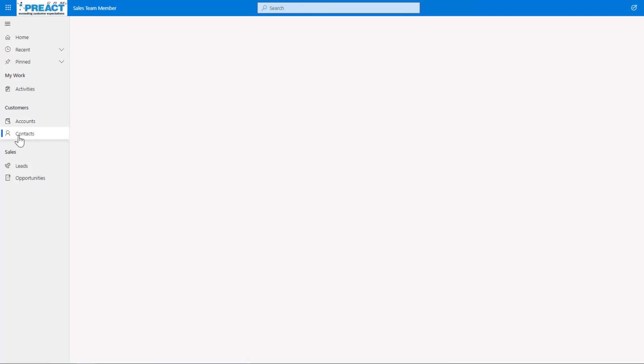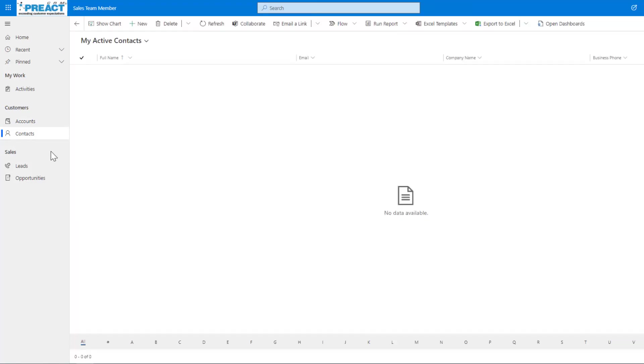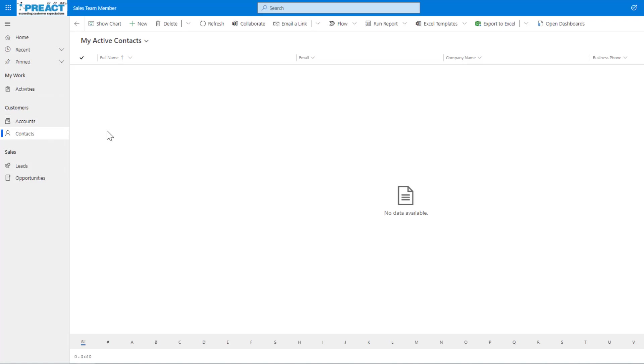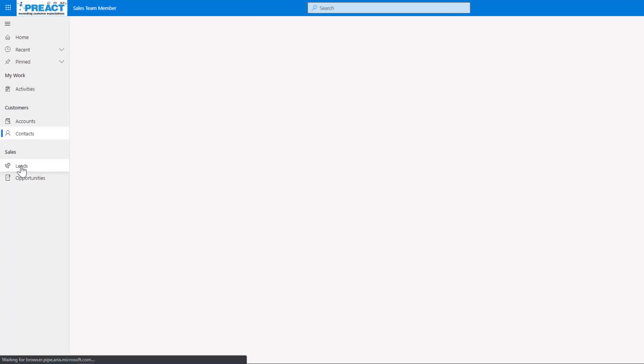Now if I go on to the contacts, again, you can see because we're allowed with a team member license to create a new contact, I've got the new button. I can create a new contact and I can edit an existing contact as well. Obviously, we've got our activity so we can append these phone calls, appointments, emails to the account. We just can't edit the account.